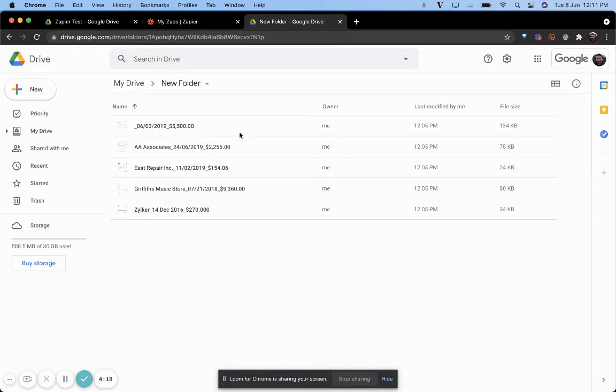The format being name, date, and amount. That's it.